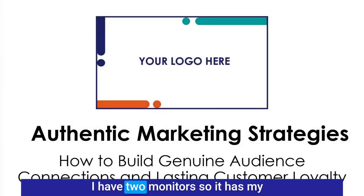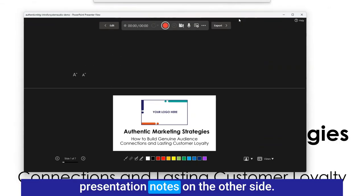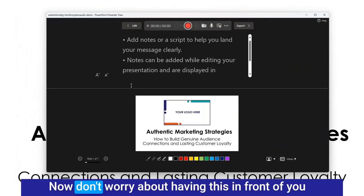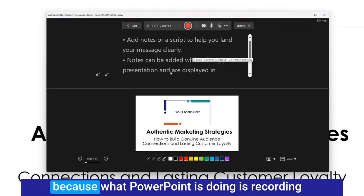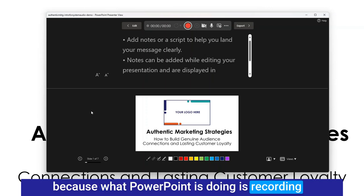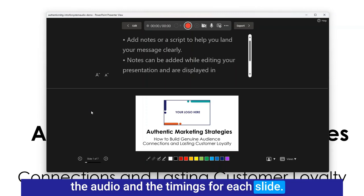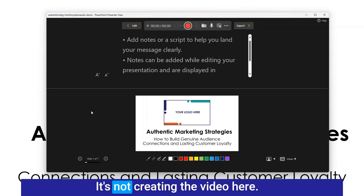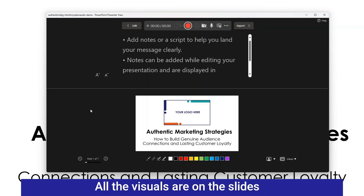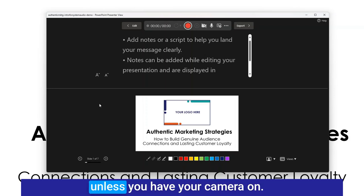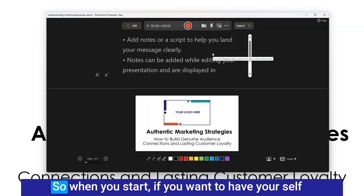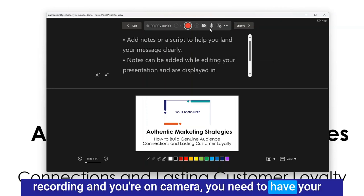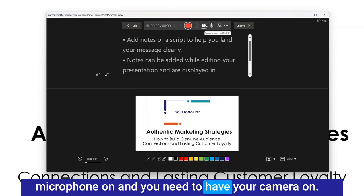I have two monitors so it has my presentation notes on the other slide. Now don't worry about having this in front of you because what PowerPoint is doing is recording the audio and the timings for each slide. It's not creating the video here. It's not recording your screen. The visuals are on the slides unless you have your camera on.